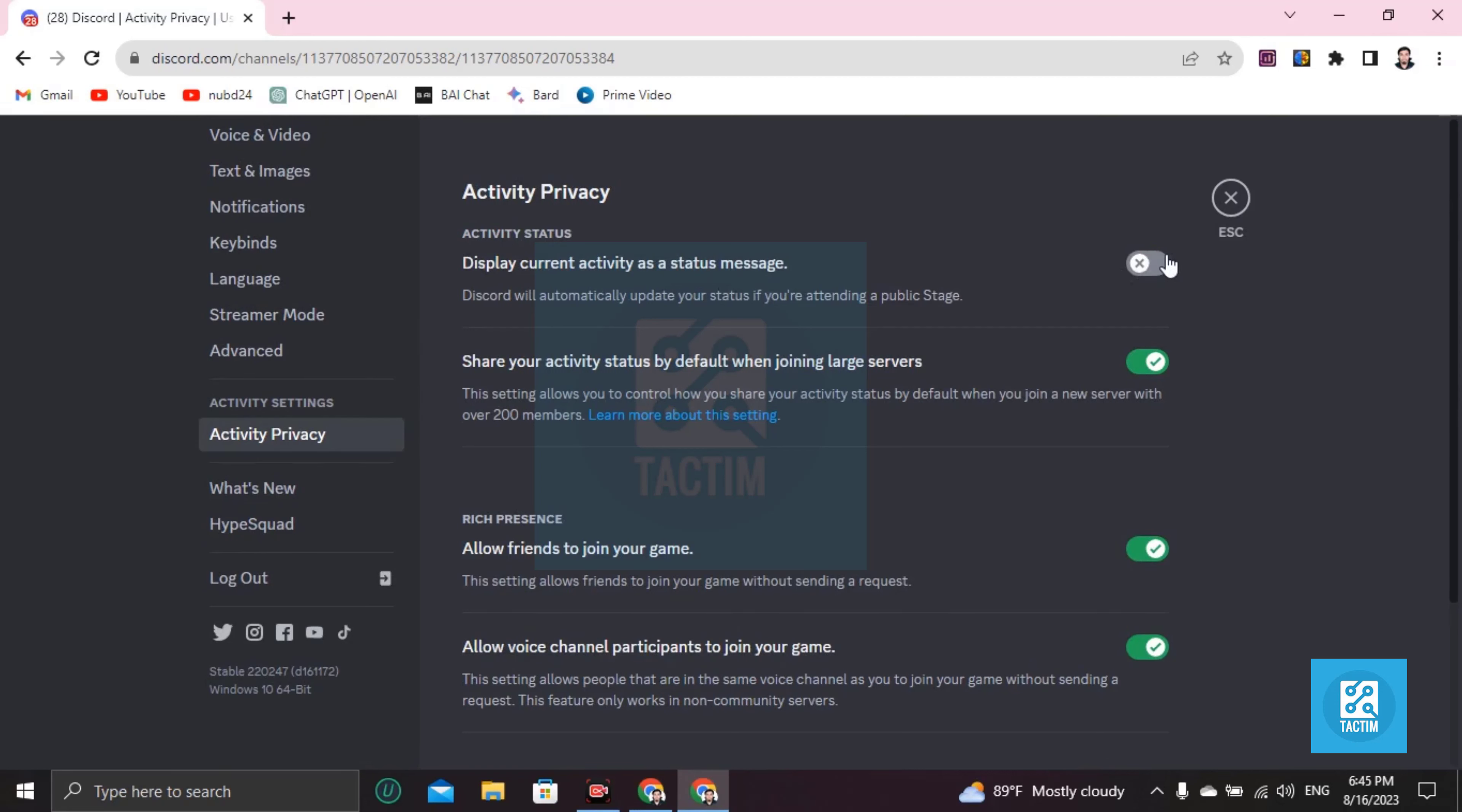Should be off if you want to hide your status. If you have this on, your status message will be shown. If you have this off, it will be off. So guys, this is how you can do this. If you find this video helpful, then please give a thumbs up and don't forget to subscribe the channel. Thank you so much for watching the video.